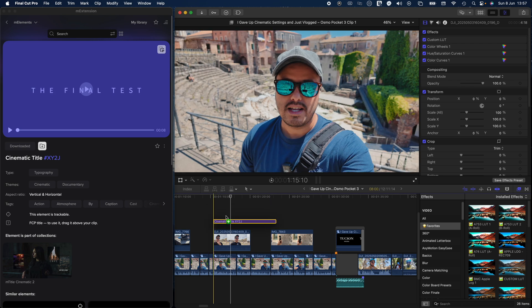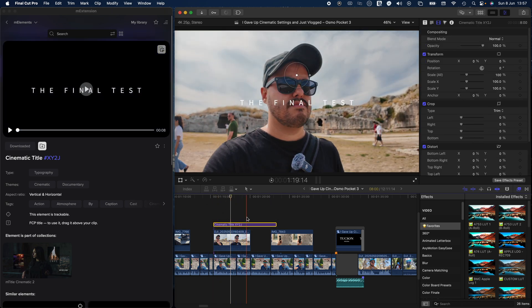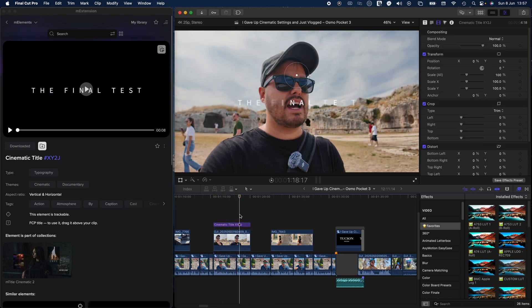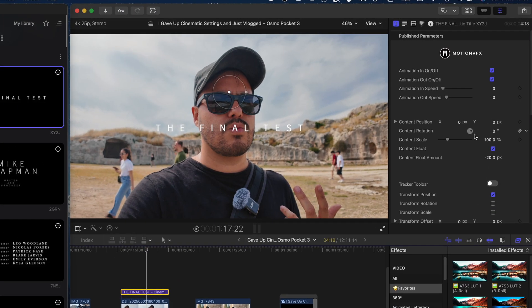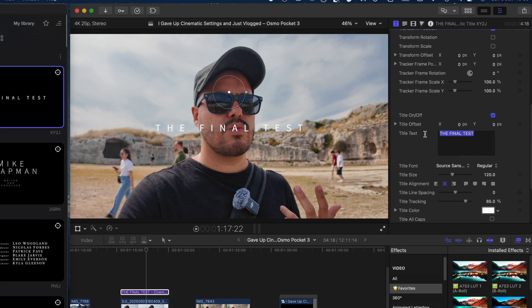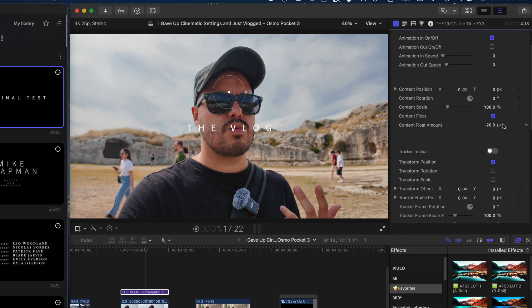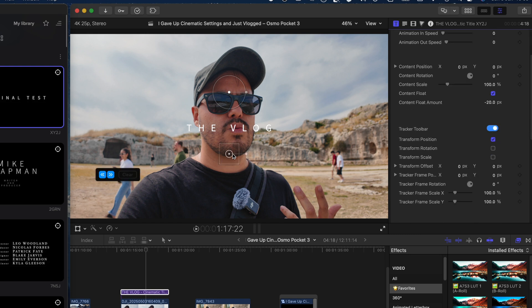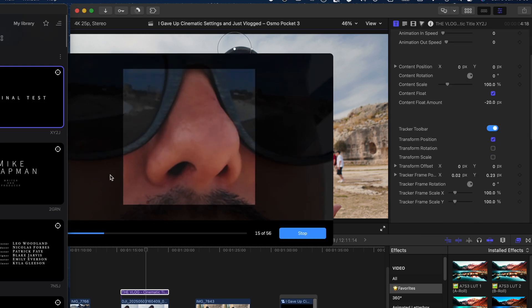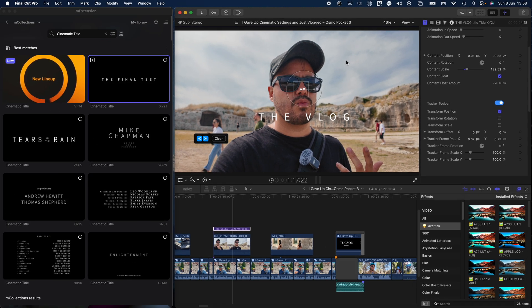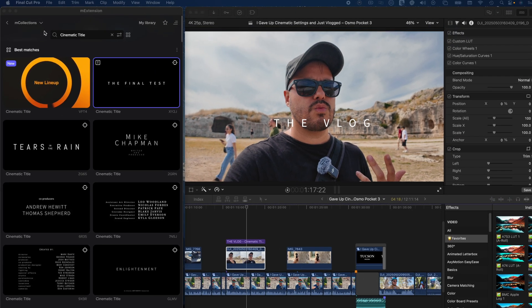Inside, you'll find similar elements and a tutorial video showing how to use it. From that same page, you can download the element and drop it into your timeline, just like before. Once you've added an element to your project, you can customize it further. You can change the text, adjust animation speed, enable or disable specific animations, or even track it to an object in your footage. Each element gives you a variety of controls so you can tailor it to your video style.